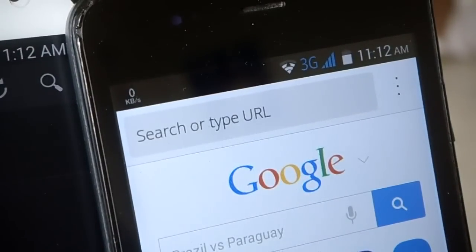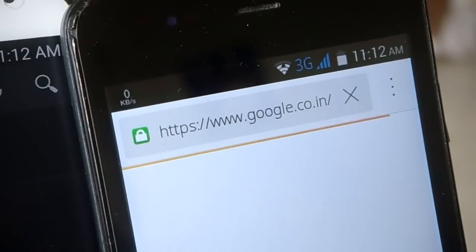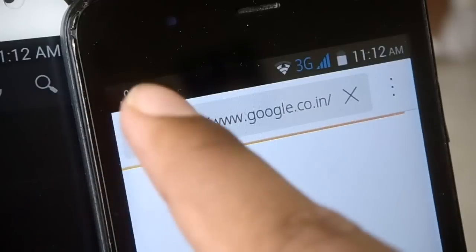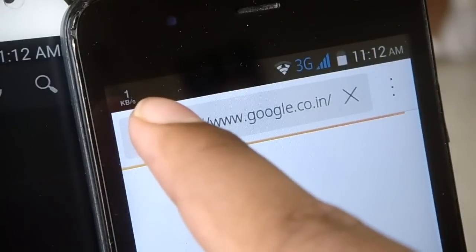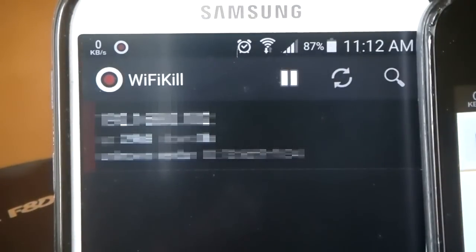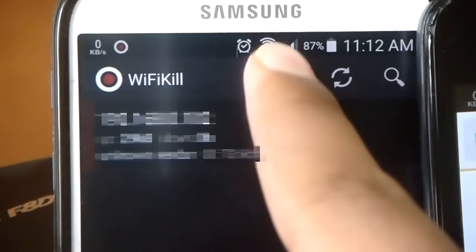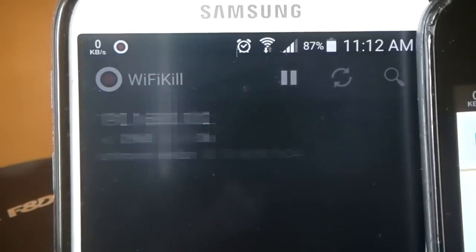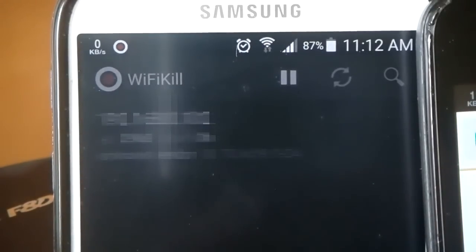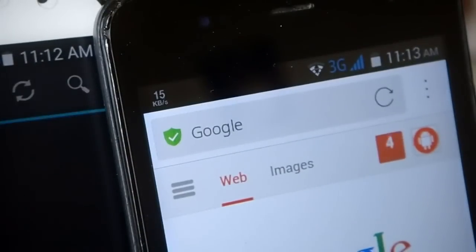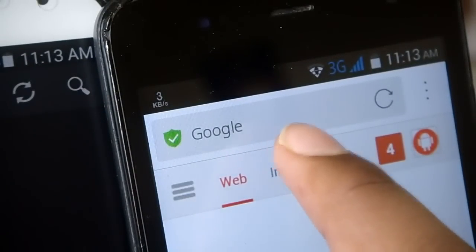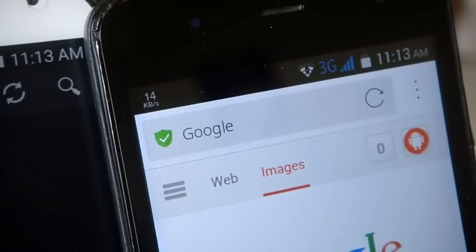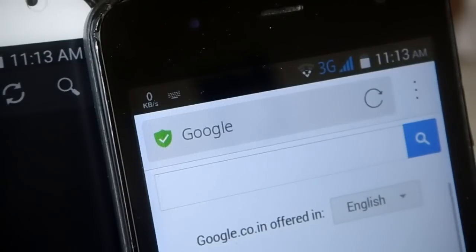The video on the victim device was still playing from buffer, but when I try seeking it, the video stops — confirming data is cut off. Let's open the browser and try loading Google. As you can see, the internet is not working, and the person will have no idea what happened. To reconnect them, hit the pause button; it'll take a while to stop the service, and then their Wi-Fi will start working again.